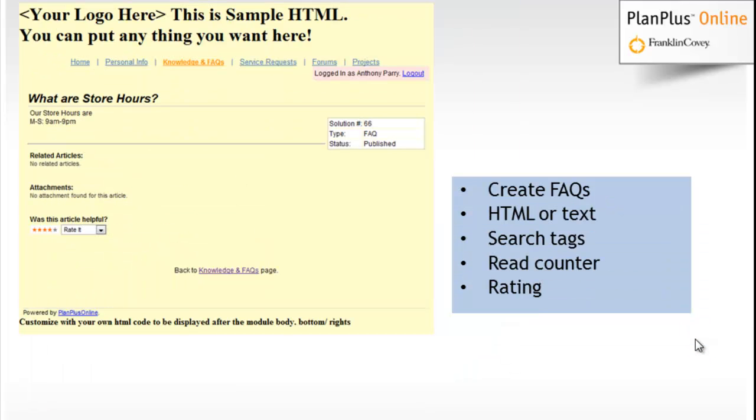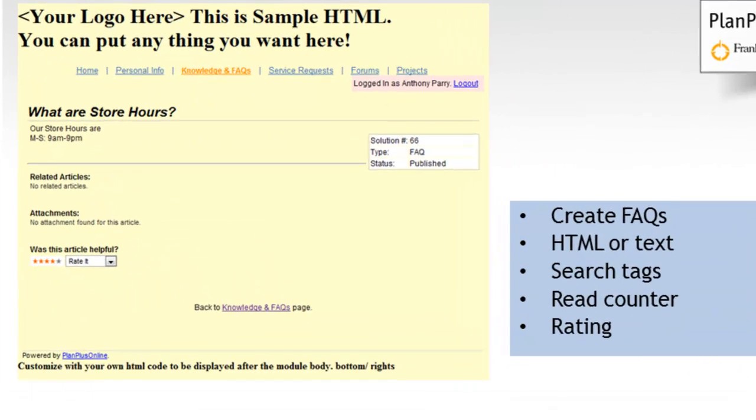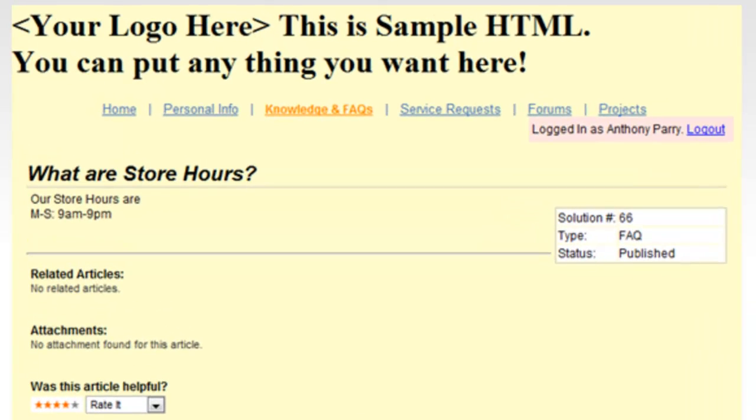The knowledge authoring tool allows you to create frequently asked questions. You can create them using HTML or text. You can upload documents associated with each one of those, so if there's a document that you have that you wanted to provide along with one of your frequently asked questions or knowledge items, you can associate search tags so that they're very easy to search.